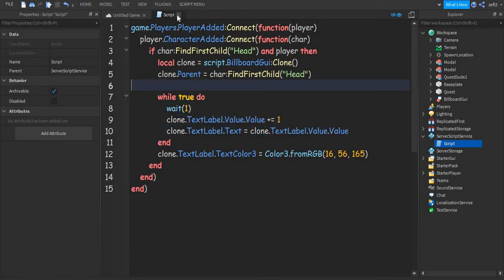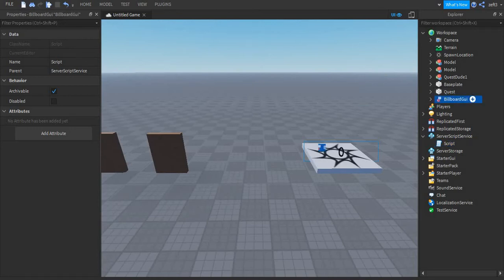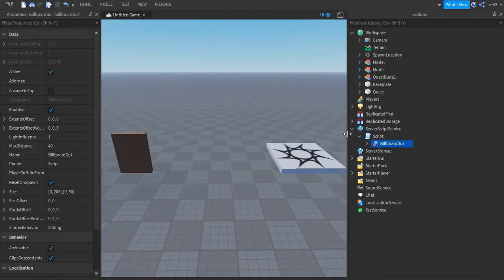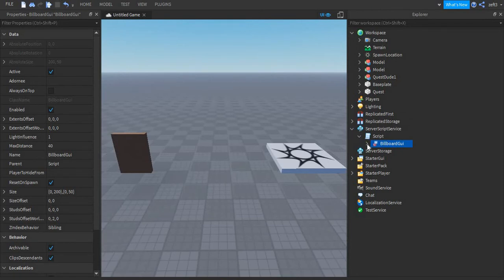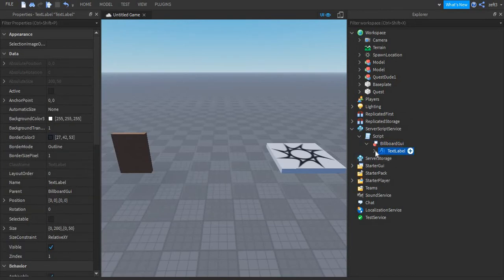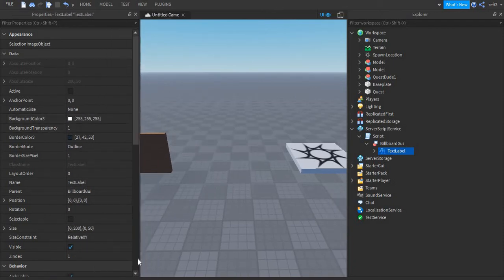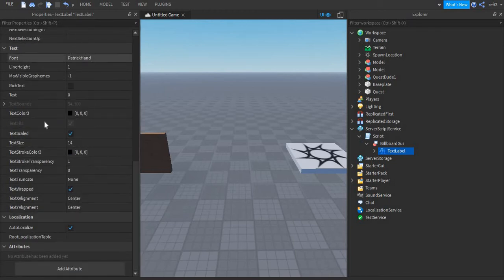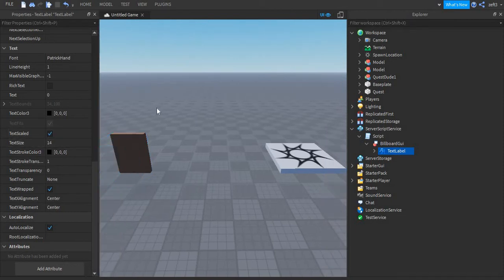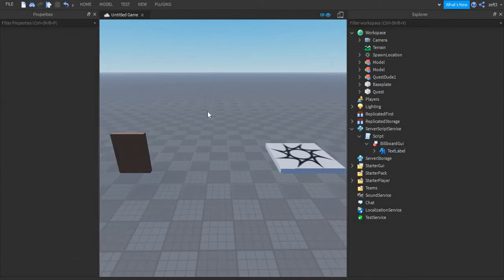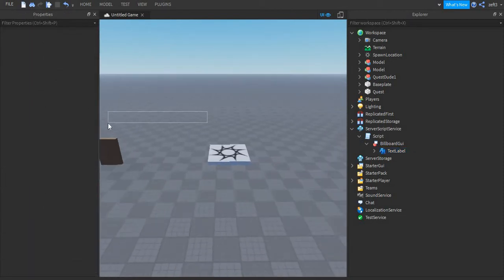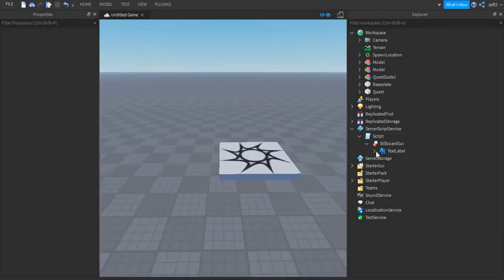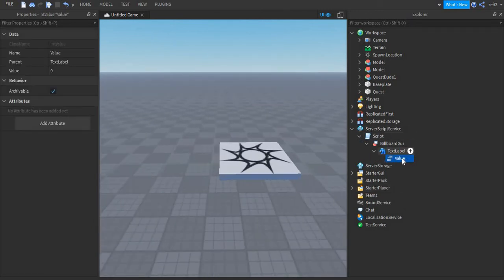Let's now close the script. So the billboard GUI we need to put it into the script. In the billboard GUI there's a text label. This is the text label, you can design it however you want. I'm going to put the background transparency equal to one. I'm just going to leave it up to you. Be sure to make a text scale, don't remove that, that would make it better, just so it would make the text bigger. So there's a value inside of the text label.